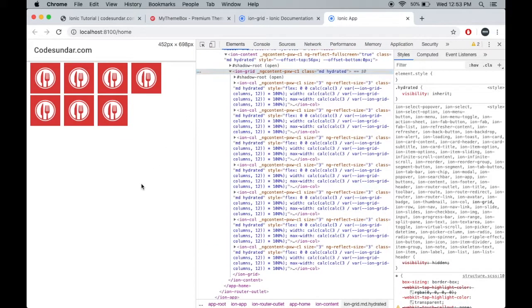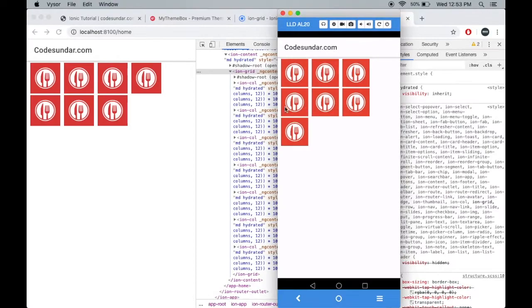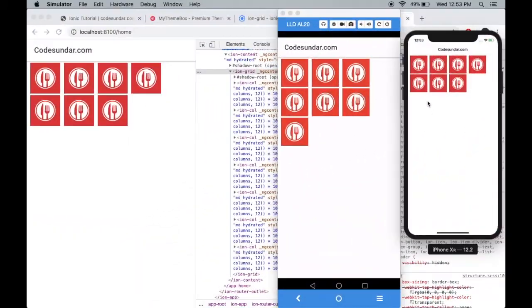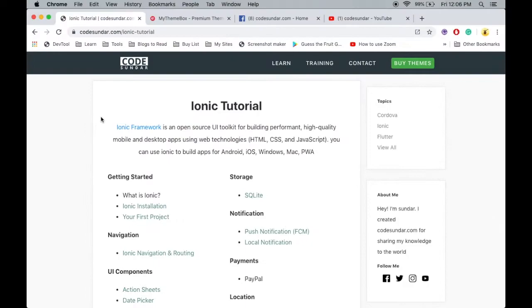Let's see the result in Android. This is the Android output, and here you can see the output. Thank you so much for watching this video. You can get the source code links in the description.